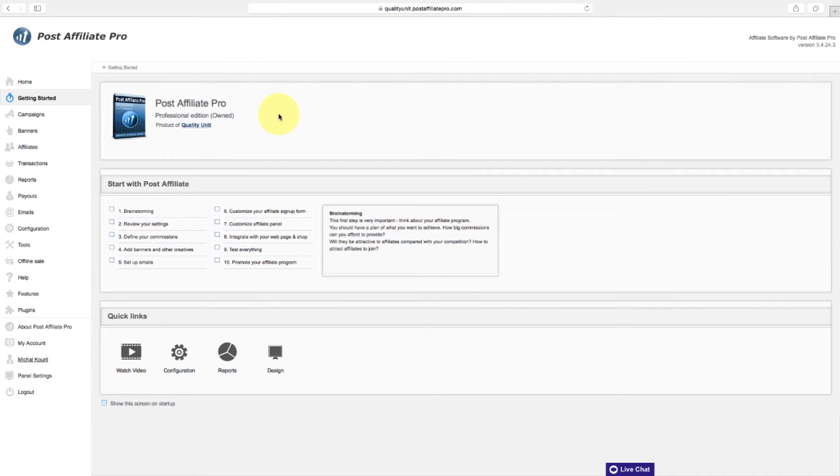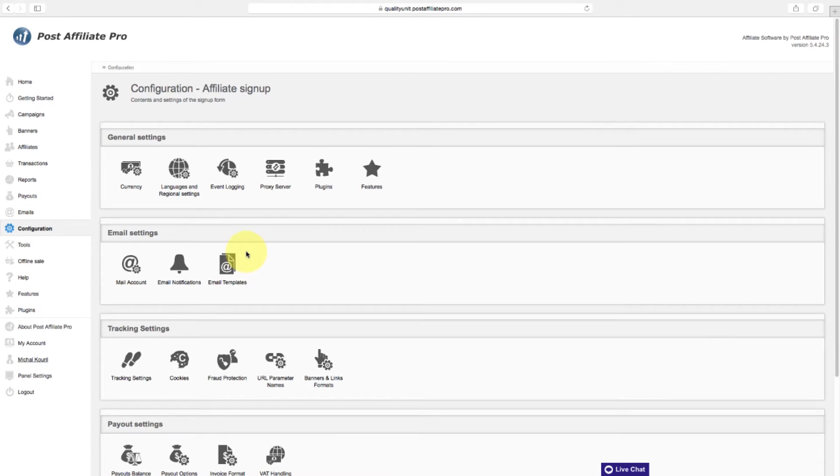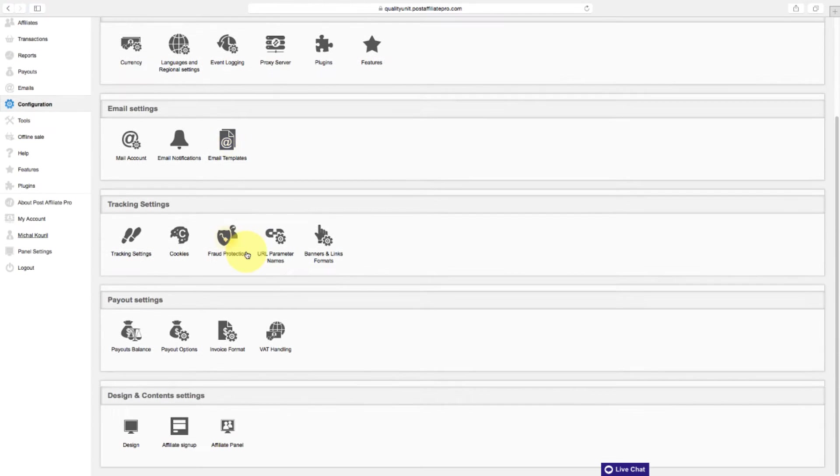To create a sign-up form, navigate to Configuration and click on Affiliate Sign-up.